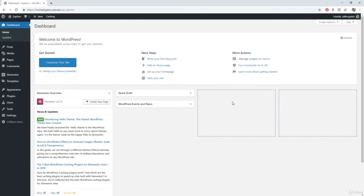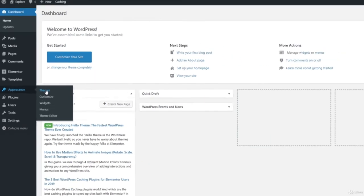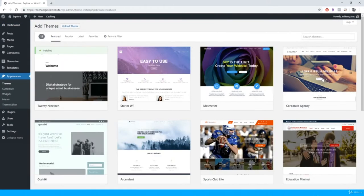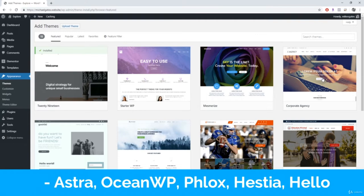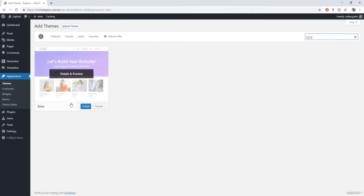The next thing you want to do is make sure that you have a theme that's going to be friendly with Elementor. There are some themes out there specifically built to be used with Elementor or other page builders, so you want to make sure you're using one of those. Go over to appearance on the sidebar, go to themes, and click add new theme. My personal favorite is Astra, so that's what we're going to be using today. Type in Astra, then click install and activate.